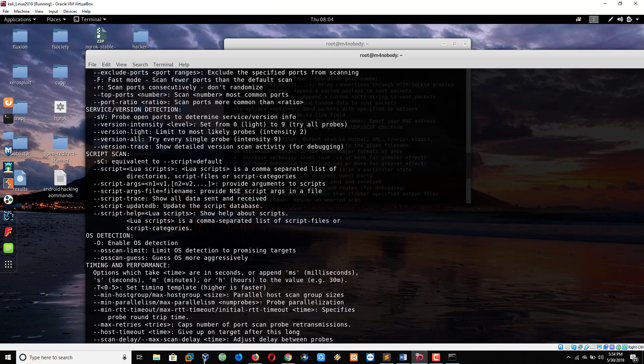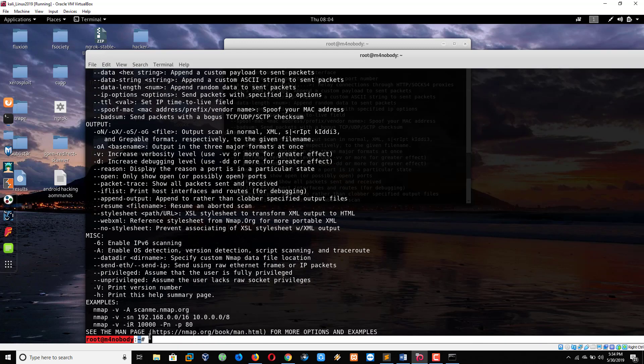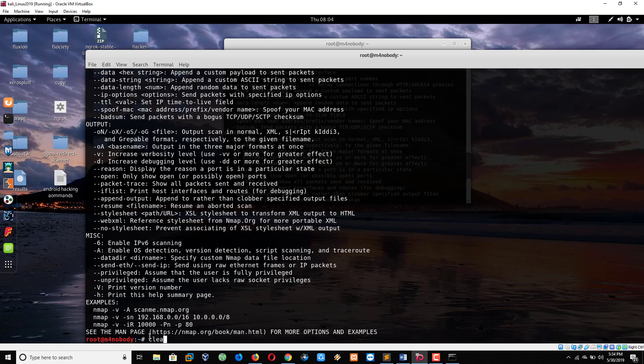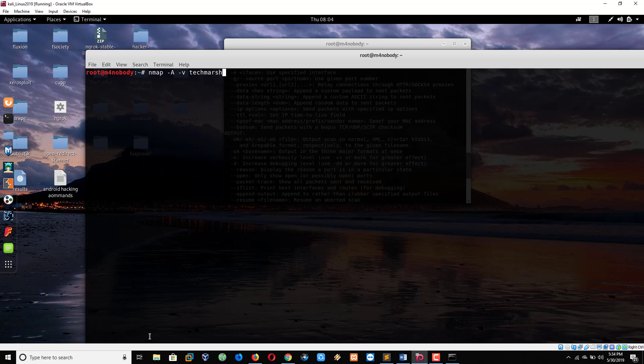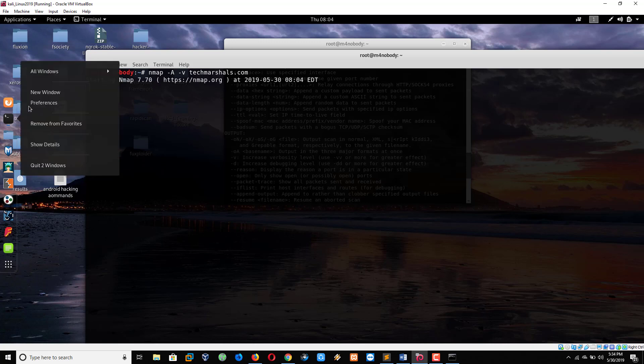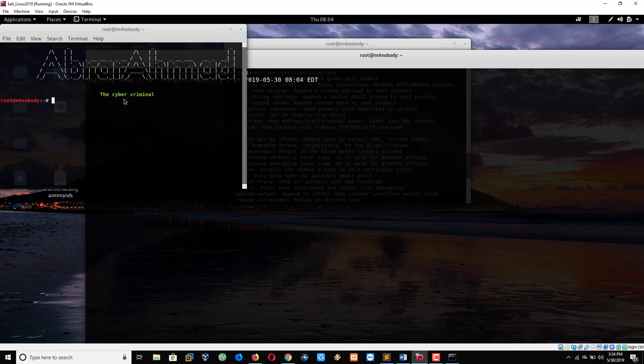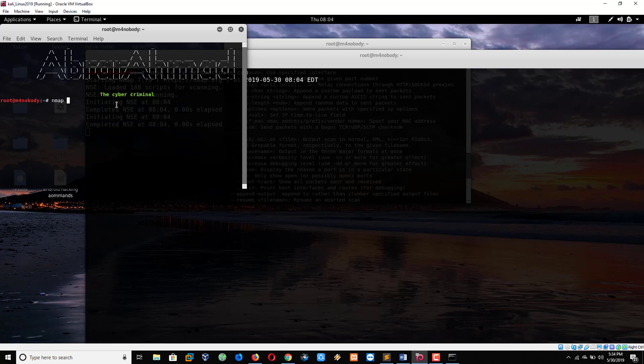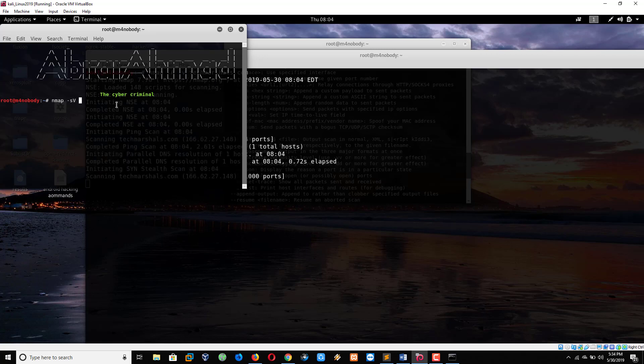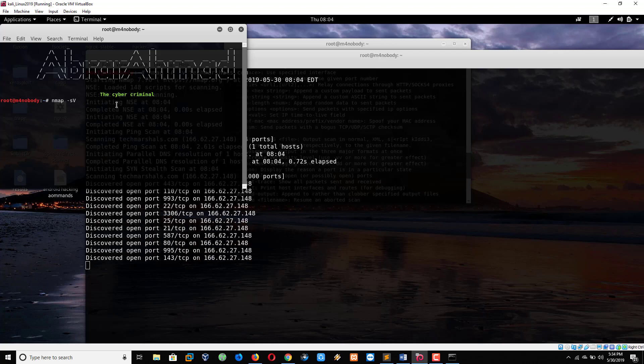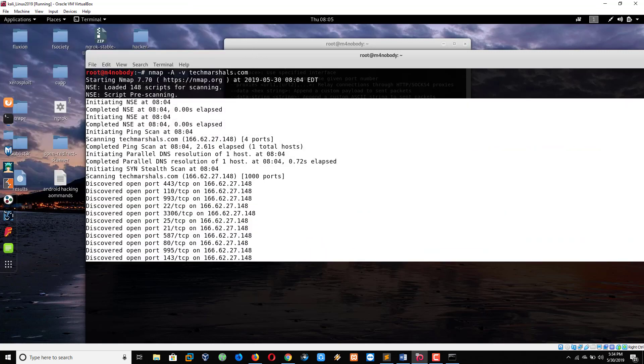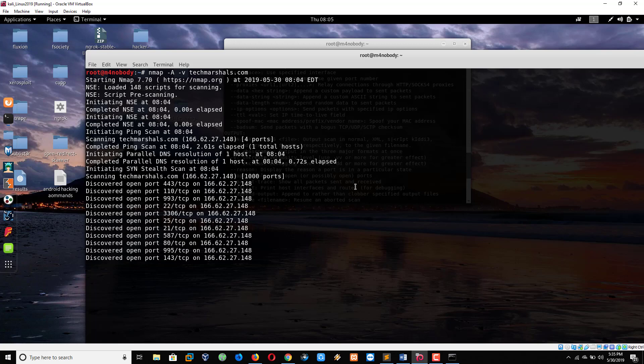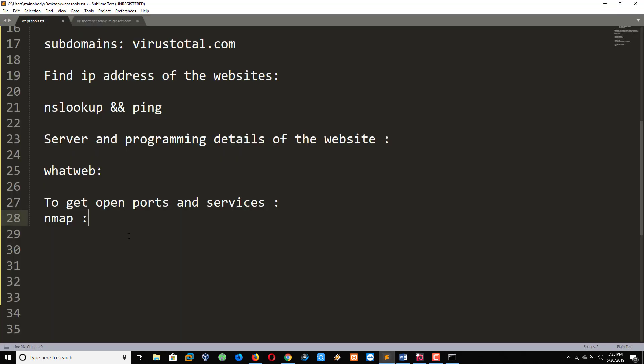So in the meantime, open new tab. For nmap lots of commands are here, we can try one by one. See, we are getting the results. See, lots of ports are open so it means my website is vulnerable. See port 21 - if port 21 is open on any website it means the website is highly vulnerable. Nmap space minus capital A minus small v space checkmarx.com. And some other commands are here for aggressive scan: nmap space minus small s capital V space facebook.com.